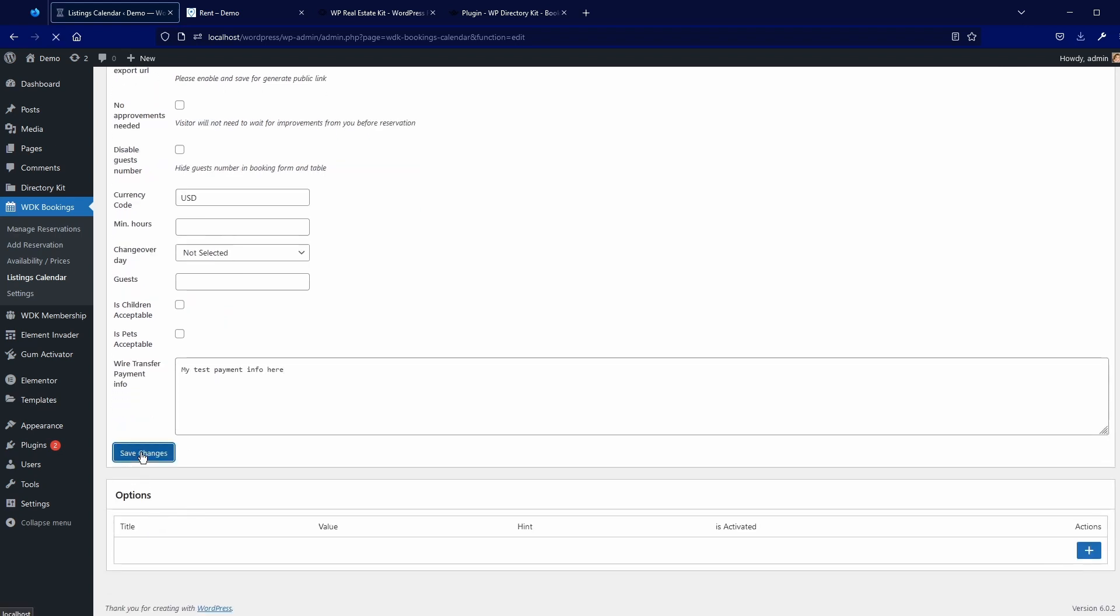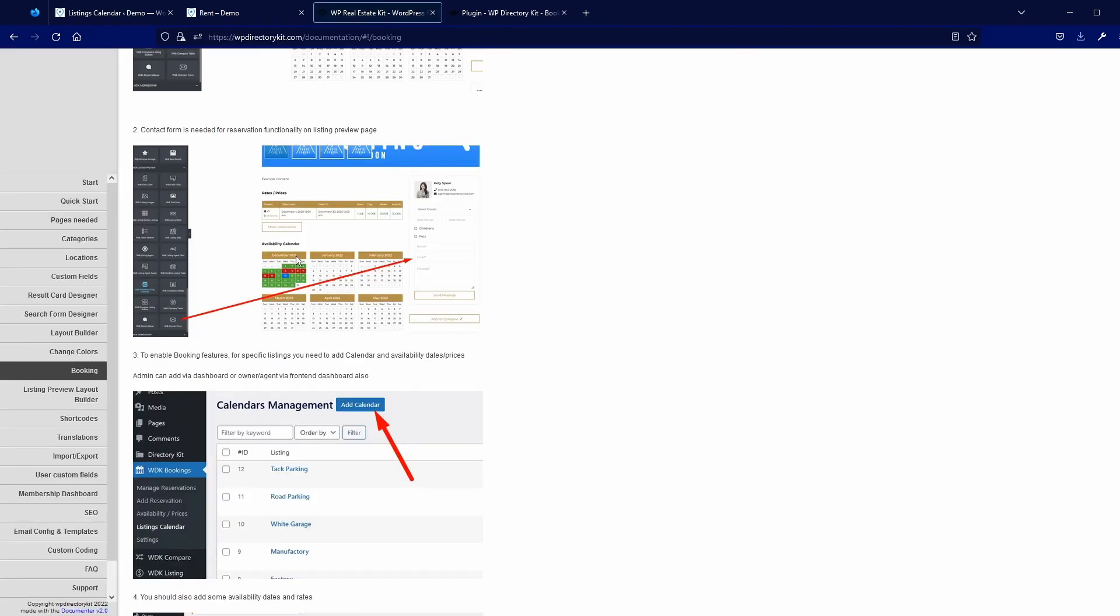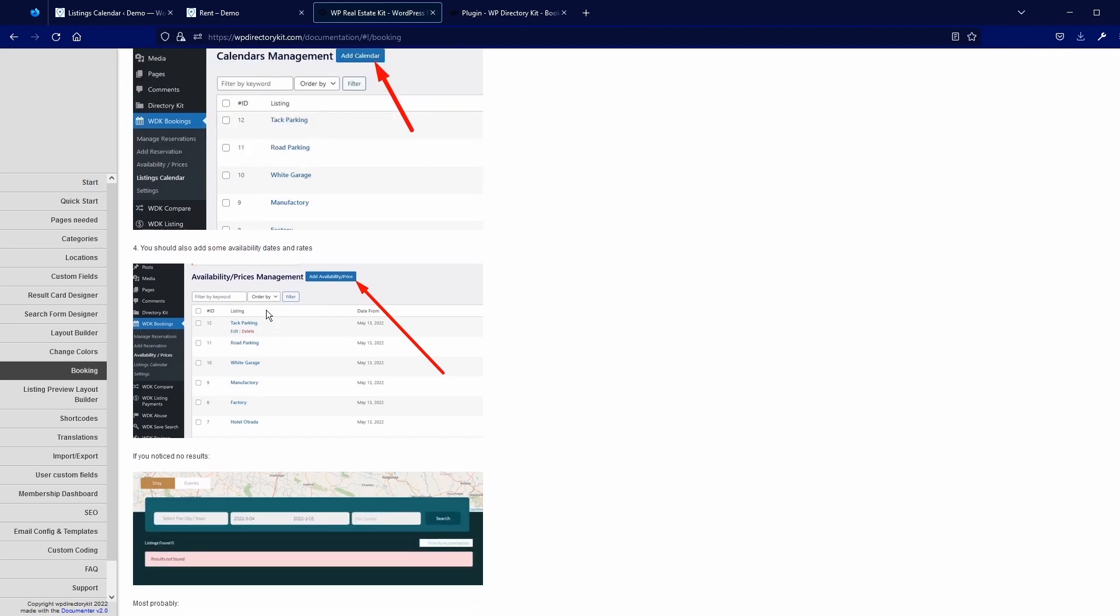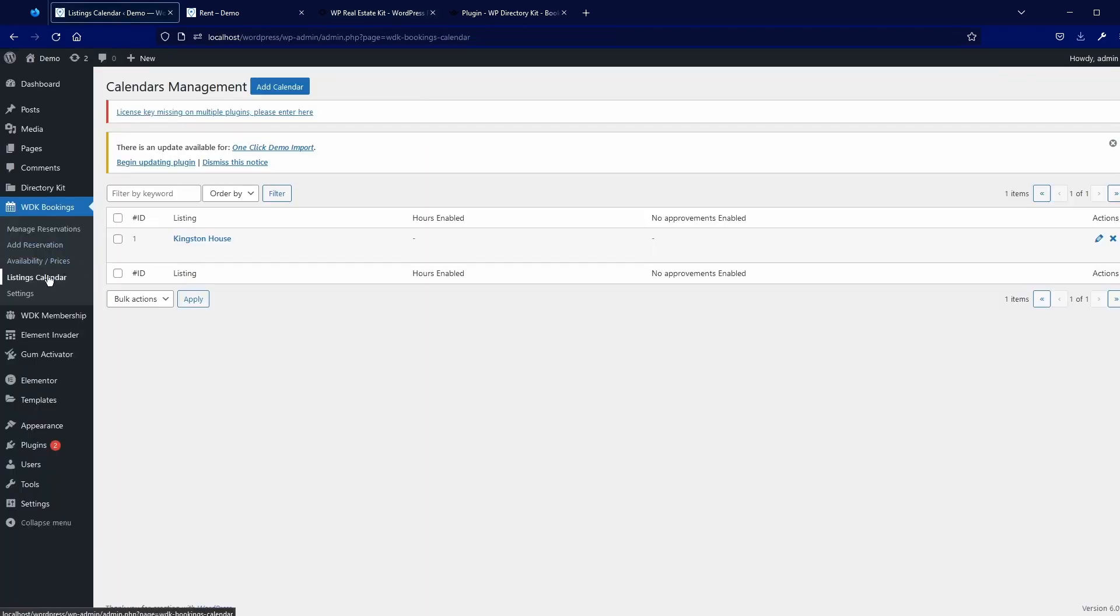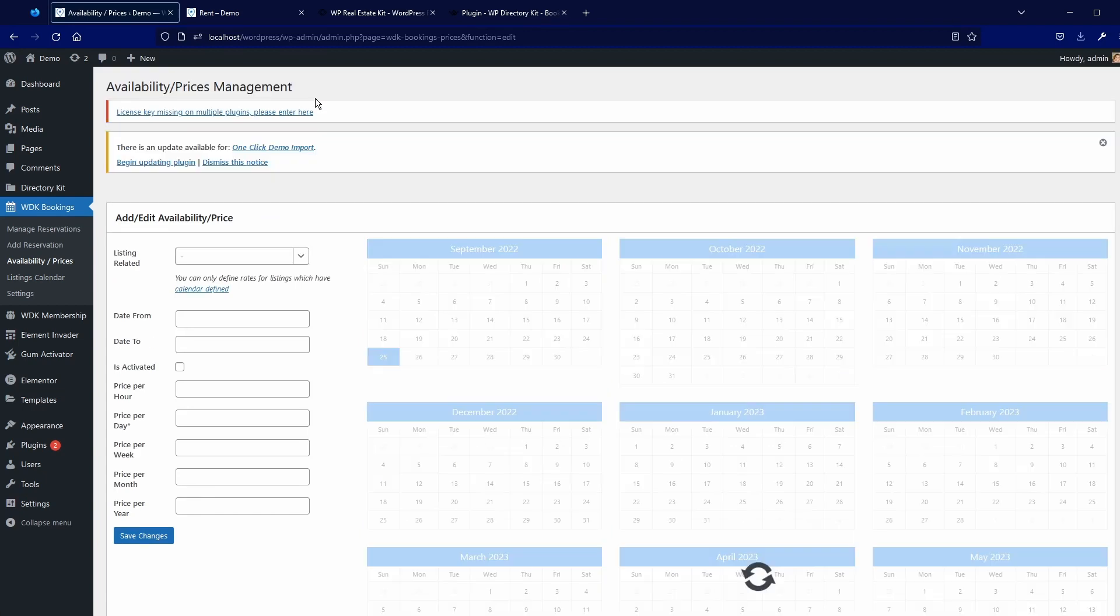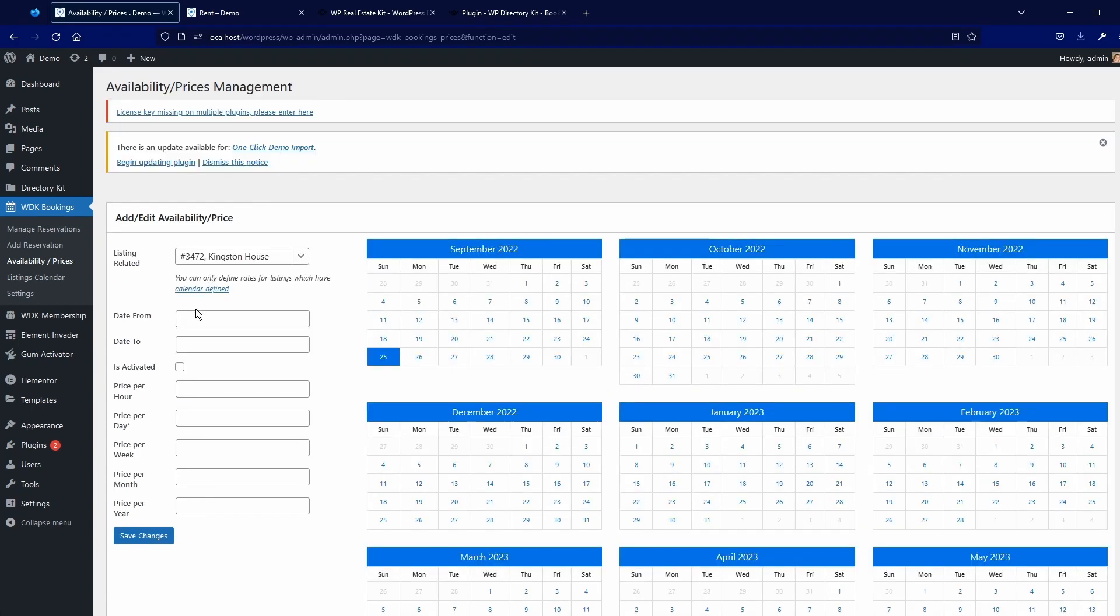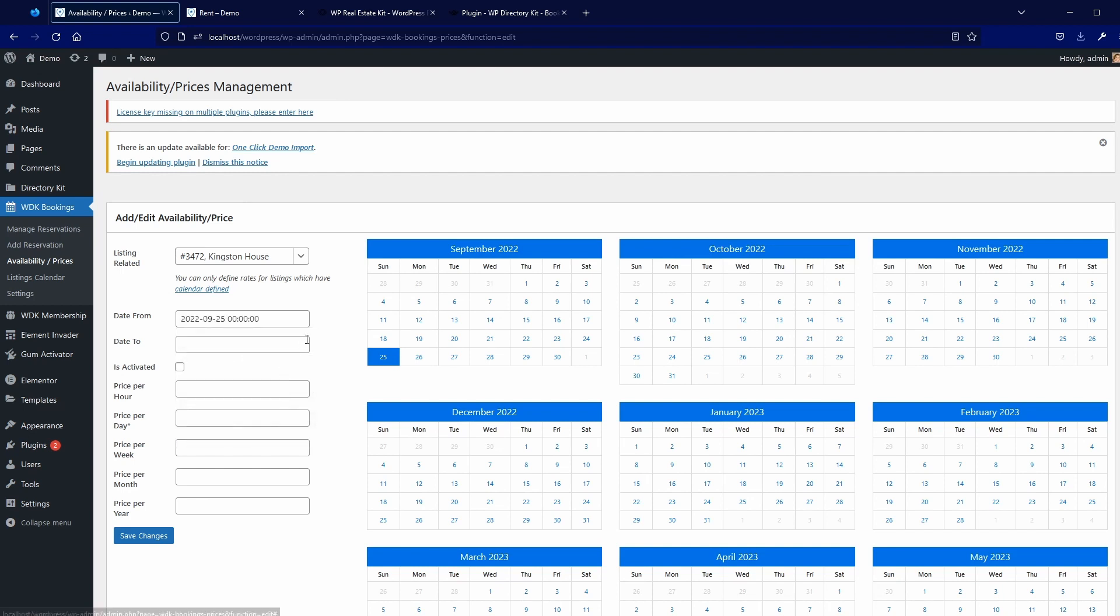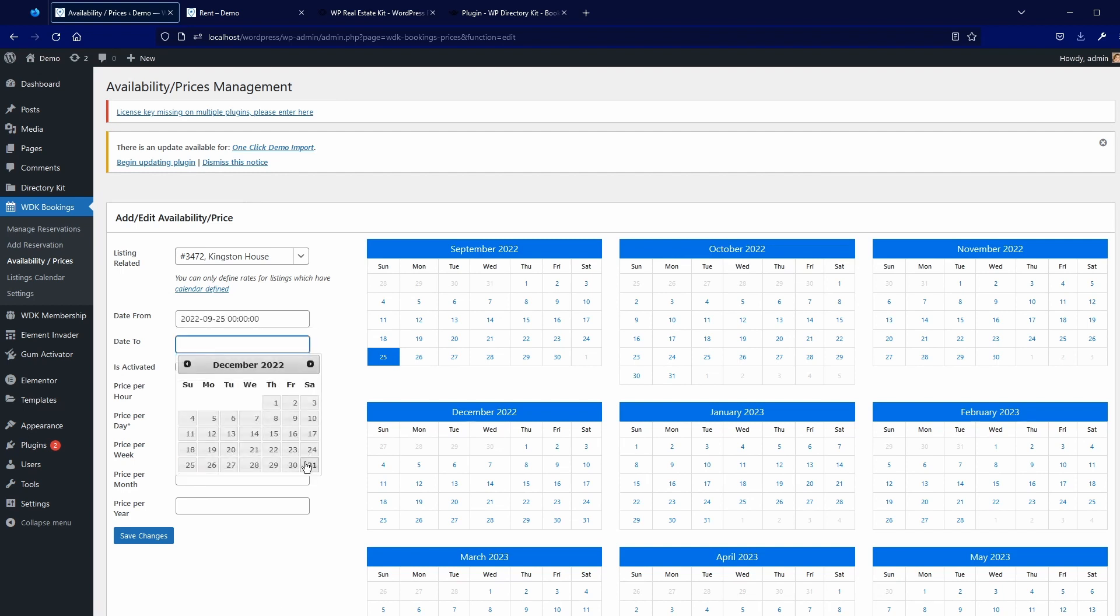I will now save these changes and after that, if you follow documentation, you need to add availability prices. Let's go to availability prices, add, select Kingston house here. Date from, I will pick from today until let's say December, activated. Price per day is required, so I will put 100.